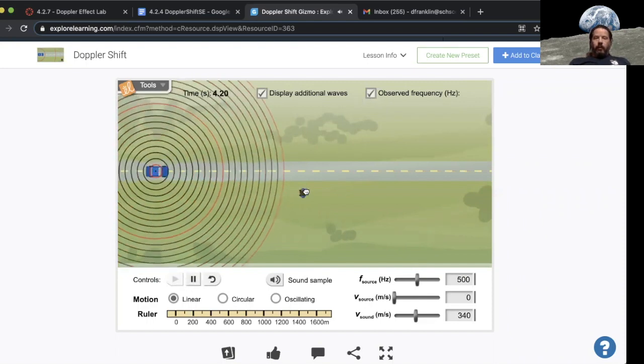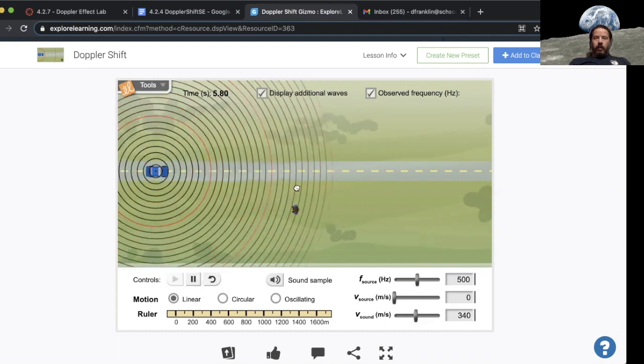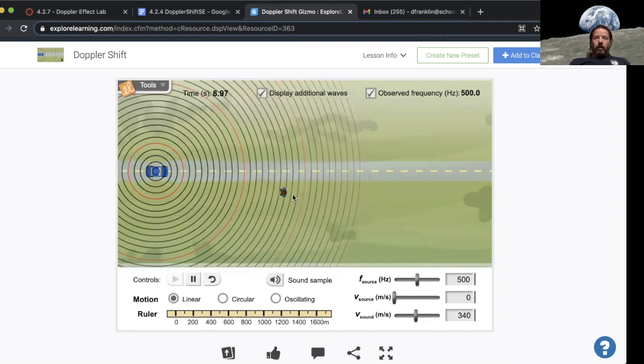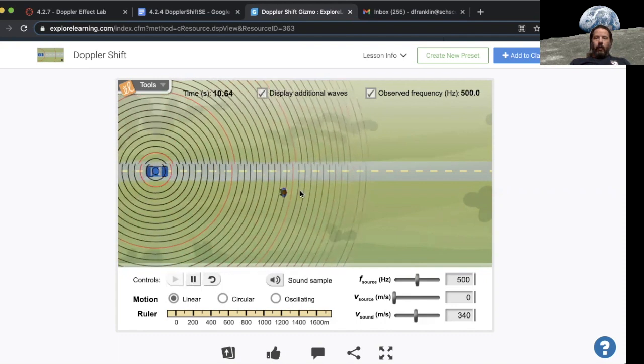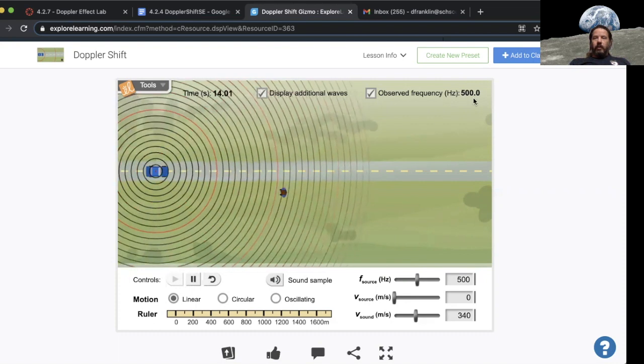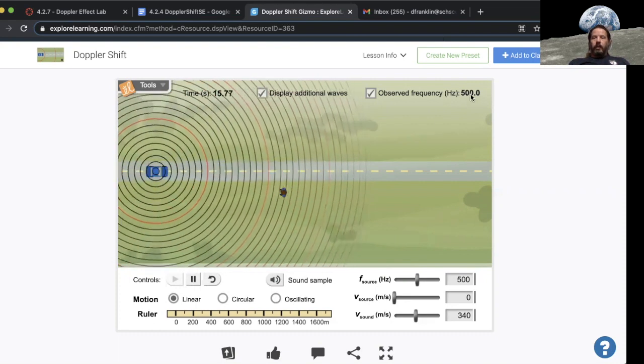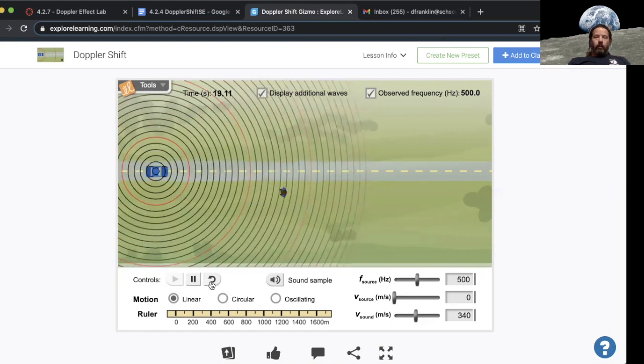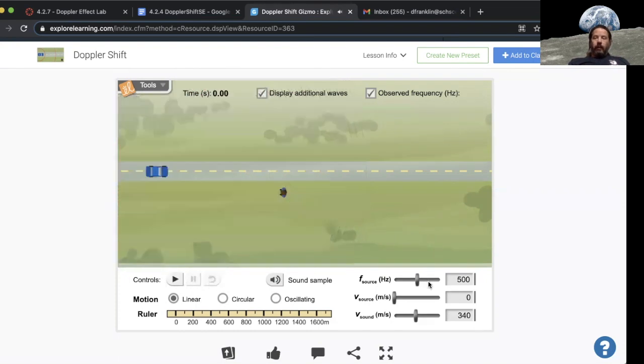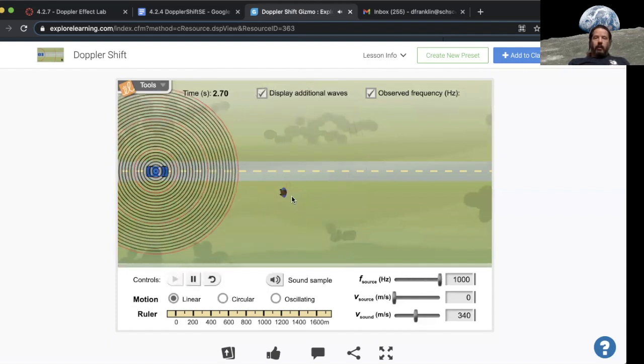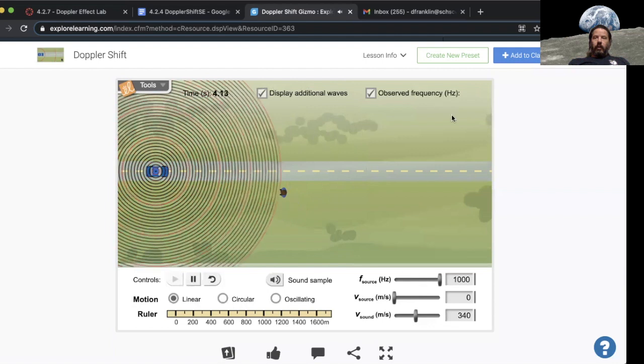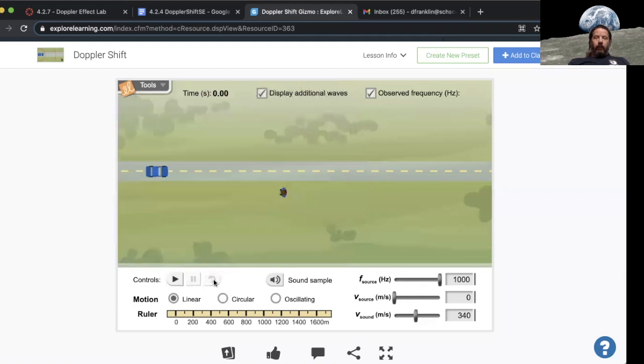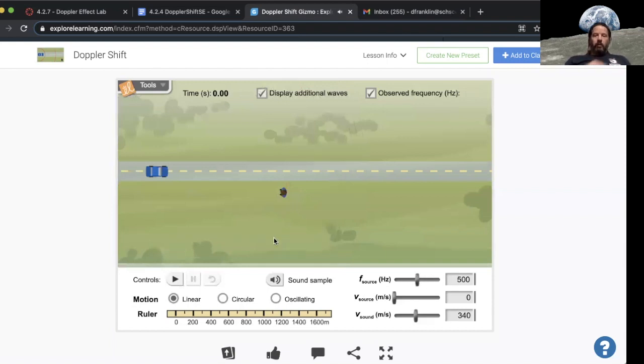What that means is our little person right here, which I can grab and move around, when they have a wave hit them it displays what frequency they perceive. So if I change the frequency I can hit play and they're going to hear the thousand hertz. The Doppler effect is all about the observer, and that's part of what we're going to notice as we go through this.